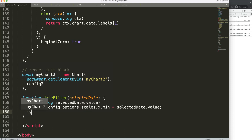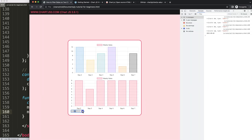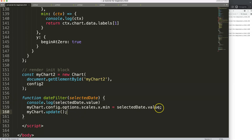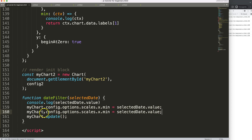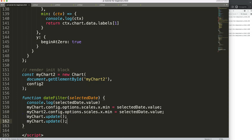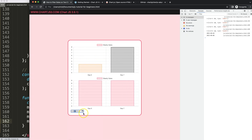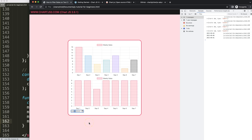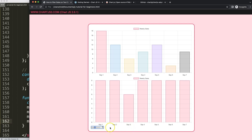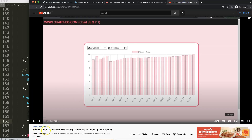Save, refresh. Now if I change this — 3, 6, 1 — both charts update together. Of course you could do the same with a range or with the max value as well, so you can do both of them. But this is basically how you can play around with dates and filter dates on your charts. If you enjoyed this video and want to filter using a database, I recommend this video here on how to filter dates from a PHP MySQL database to JavaScript in Chart.js.